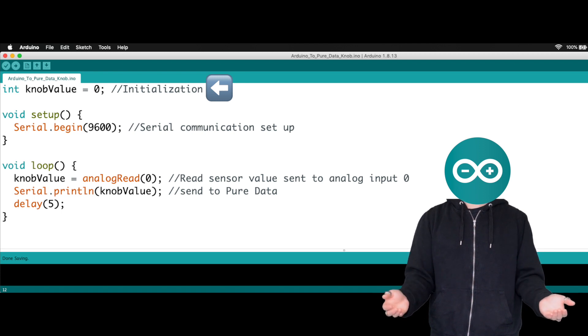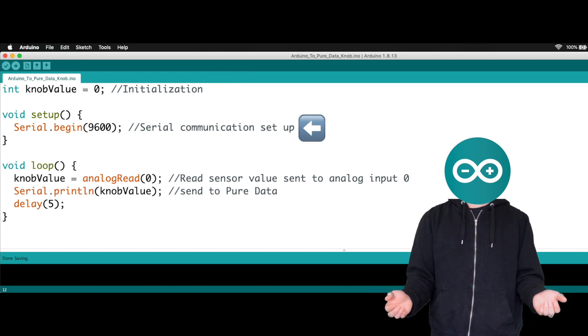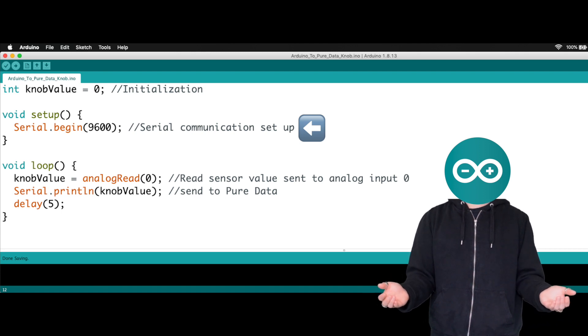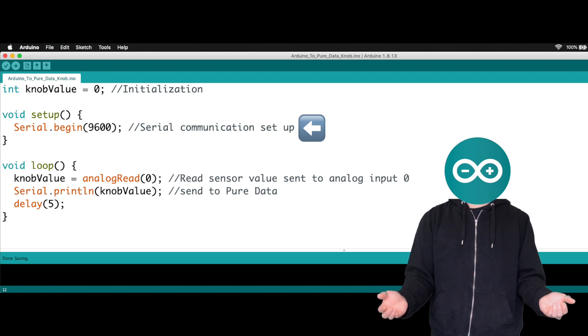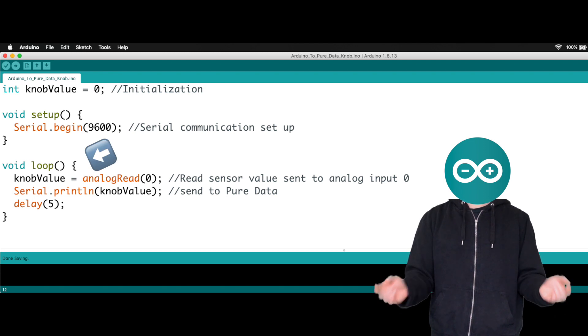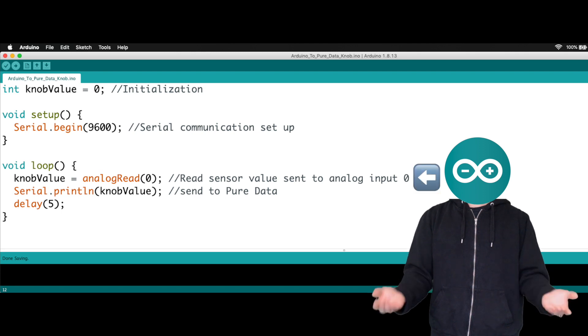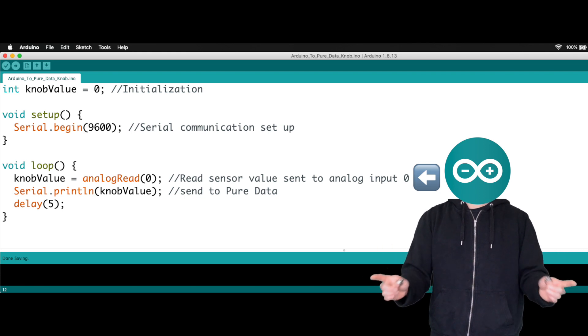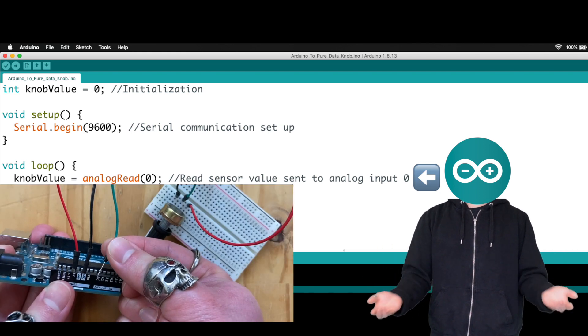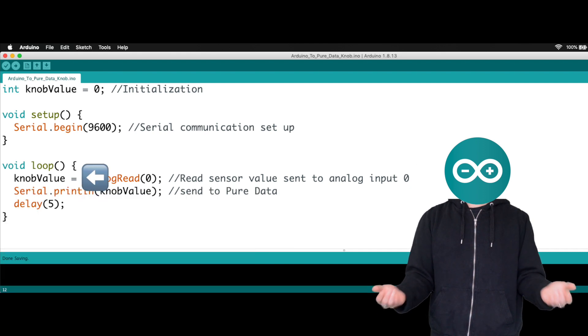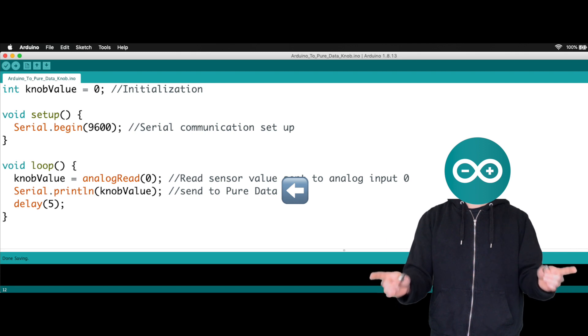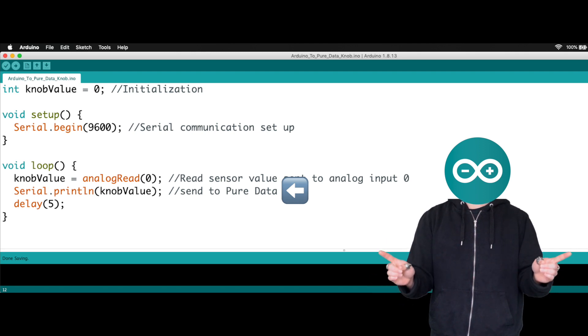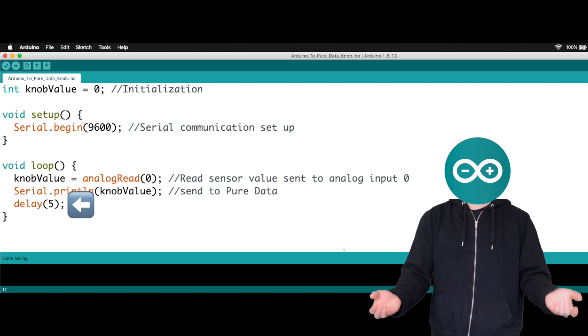Here, we're initializing the variable that will hold our knob sensor value. And we're setting up our serial port here. 9600. This is what we need in order to communicate between Arduino and Pure Data. And this portion of the code loops for all eternity until we turn off the Arduino. This part right here tells Arduino to read whatever sensor value that is coming in to the analog input number 0, which is currently connected to the knob. And that value is stored into the knob value variable. Finally, that number is sent to Pure Data via the serial port. And this delay may not be necessary, but I have it here just in case.